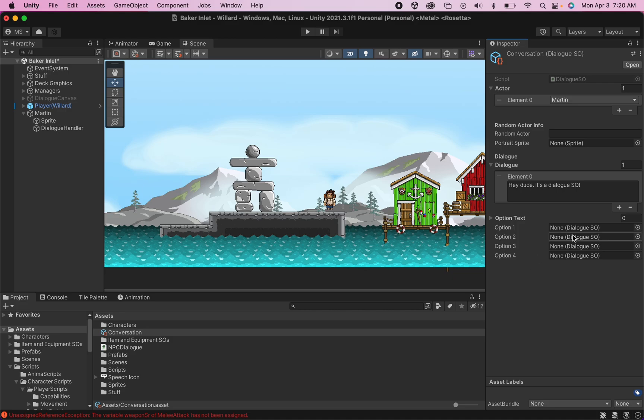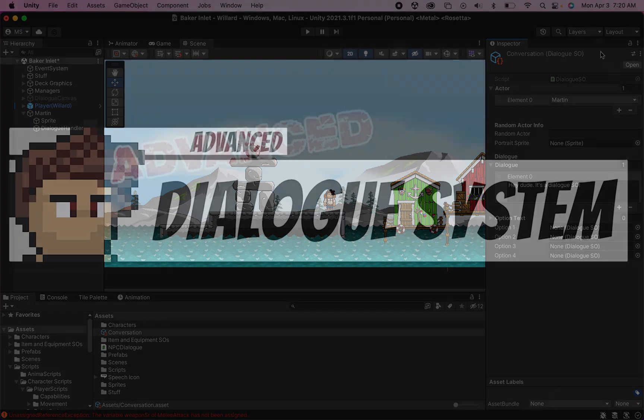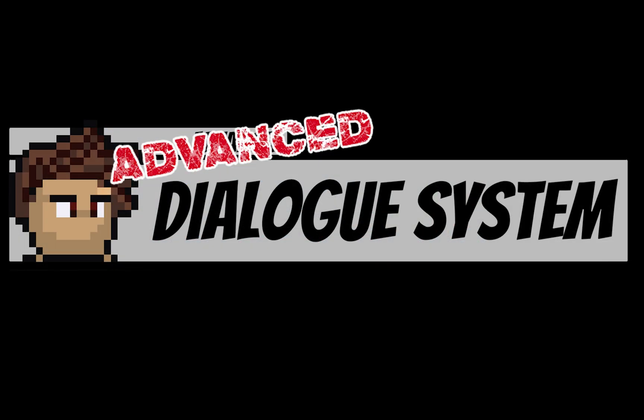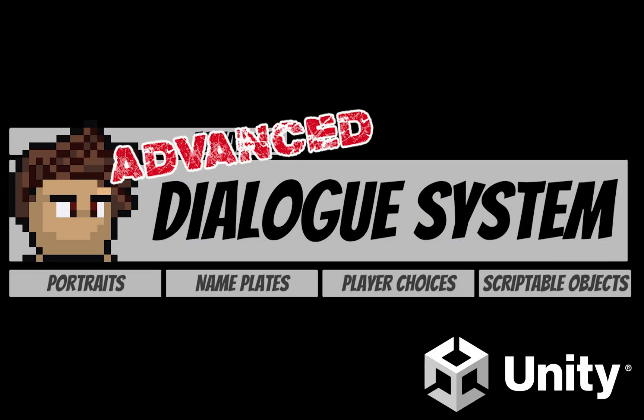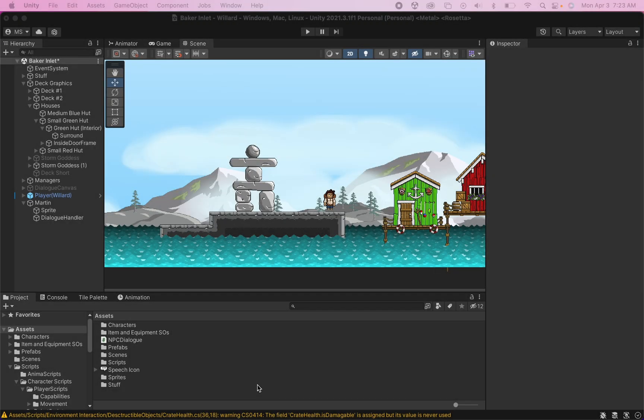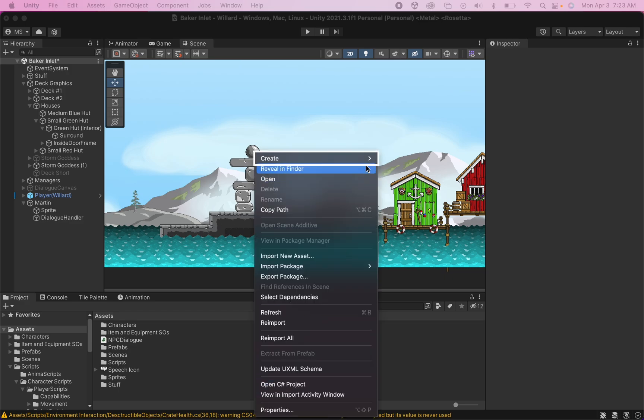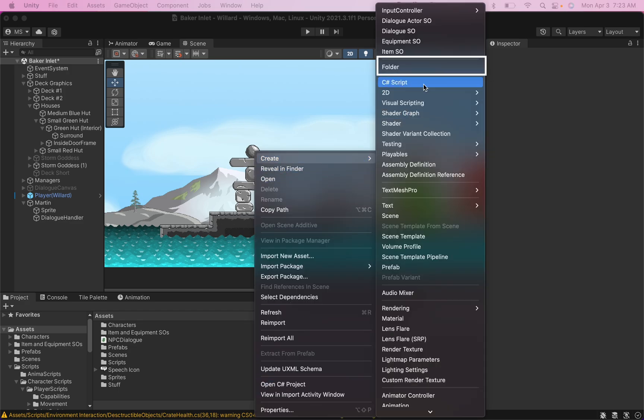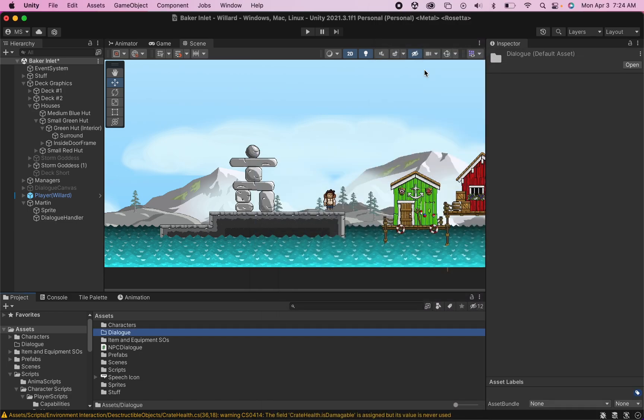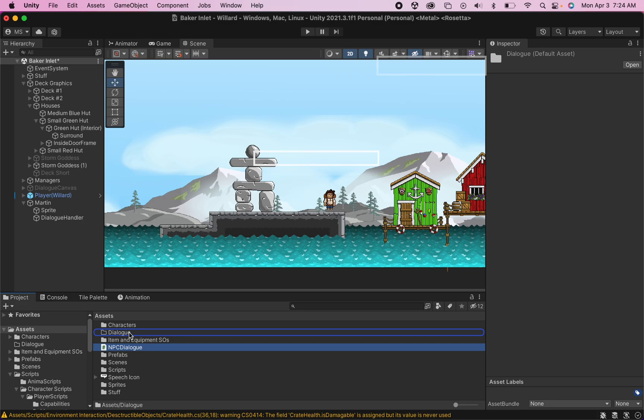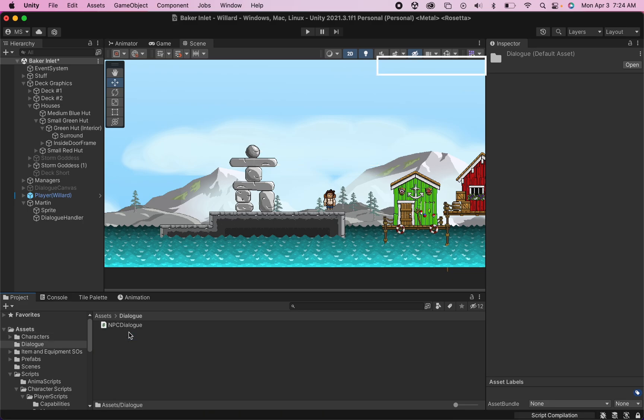We won't get it all hooked up in this video, but we'll at least have the groundwork laid so that you can create the conversations themselves. Now, before we do anything else, as we'll be adding a couple of small scripts this time around, I recommend starting off by creating a new folder to hold all of our dialogue scripts. I'm going to move my NPC dialogue one right into there and then open that up.